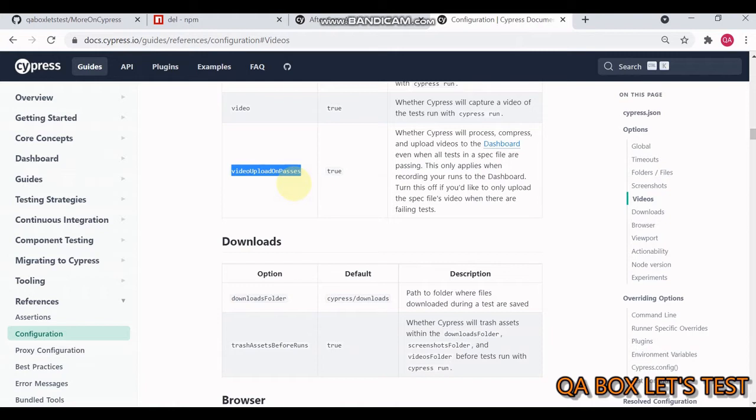I'm making this video based on a comment on my channel. Starting Cypress 6.2.0, we can leverage events like before spec, after spec, before run, and after run. These events were introduced as experimental features but are now integral parts of Cypress.